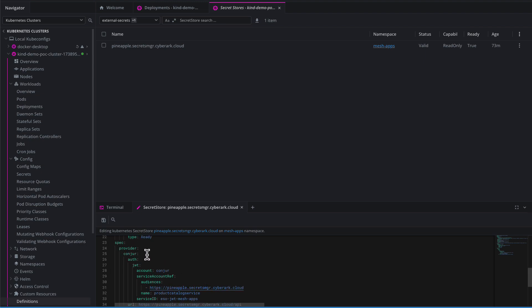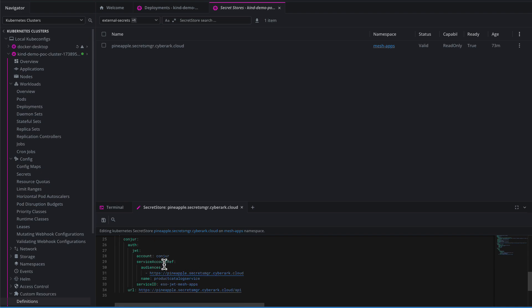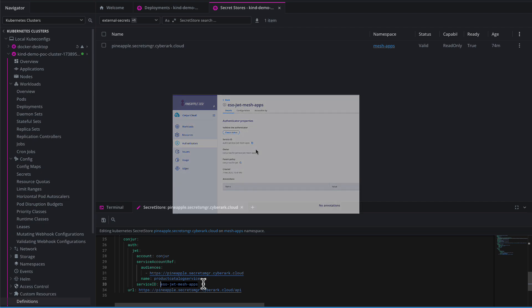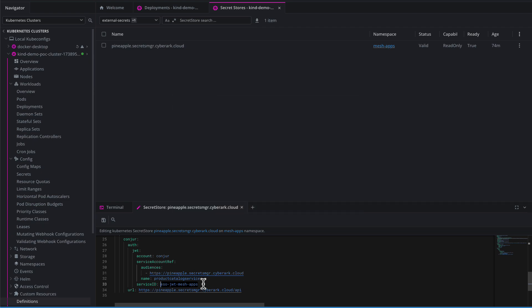We're referencing a service account, providing our audience we want on the token that is going to be sent to us and generated. We're giving the service account name that we want to authenticate with, and then providing our service ID. Remember this from earlier on in the video? ESO.meshApps. That is the service ID of the authenticator service we want this service account to authenticate through, and it'll be going through our public Conjure Cloud service for this demonstration.